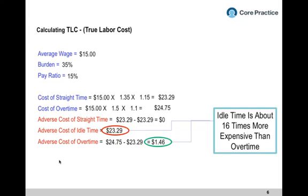What does that mean from a management perspective? When I speak to large groups of managers, they say this means we get to work all the overtime we want. That is simply not the case — we're not saying that. What we're saying is idle time is 16 times more expensive, and that's really where you should be focusing your energy. It's about straight time and that idle time calculation, not about maximizing overtime.